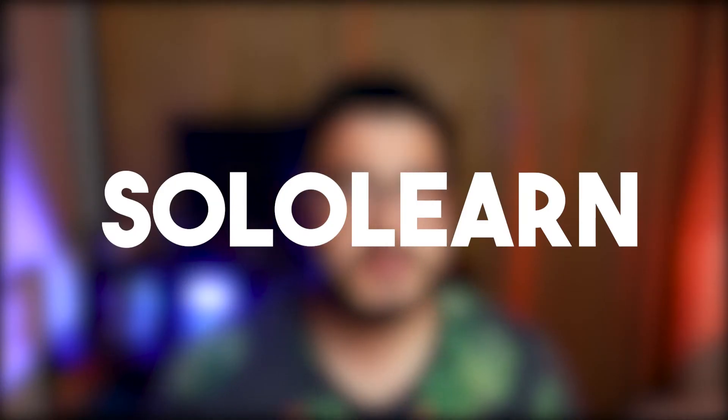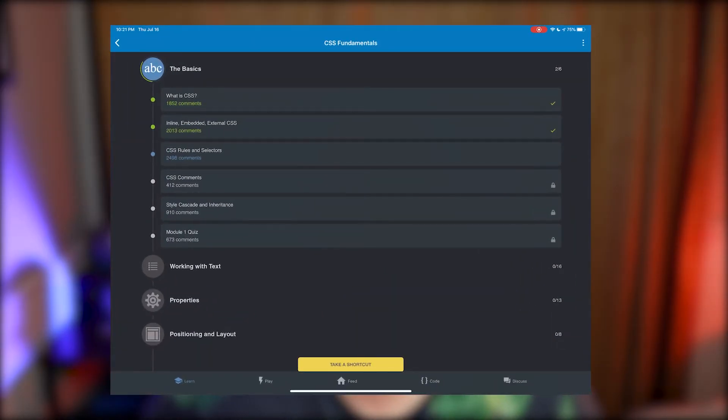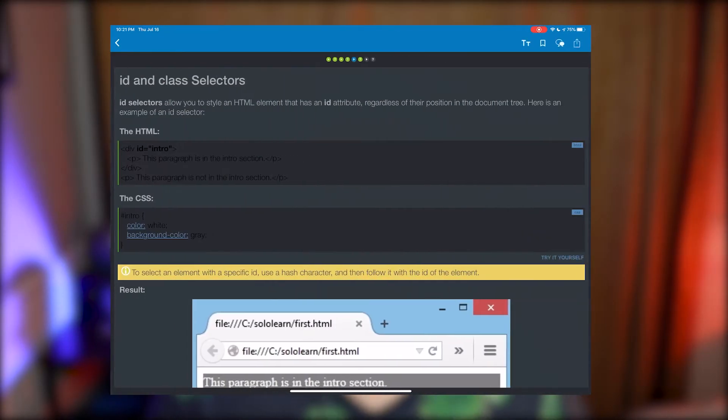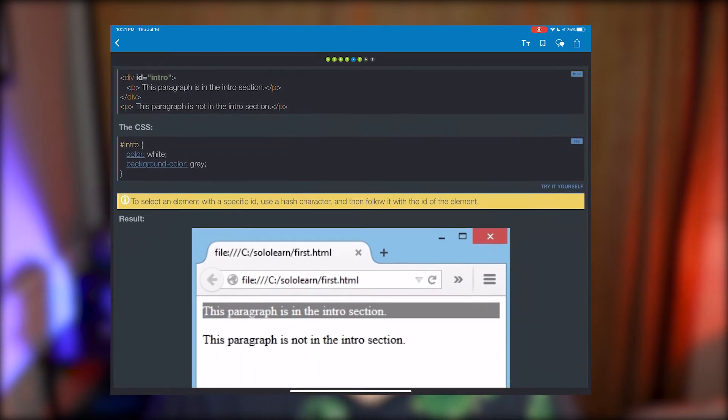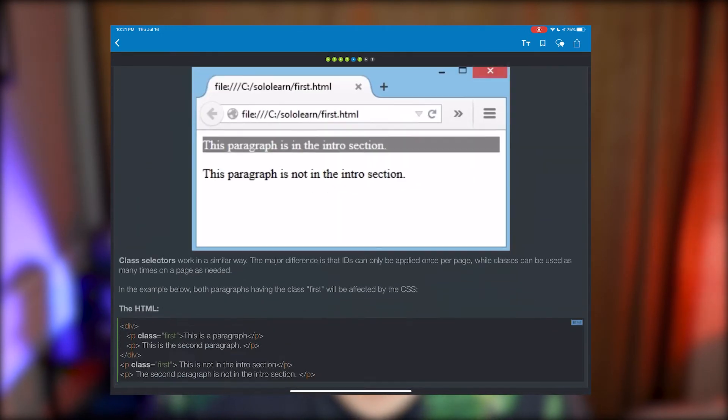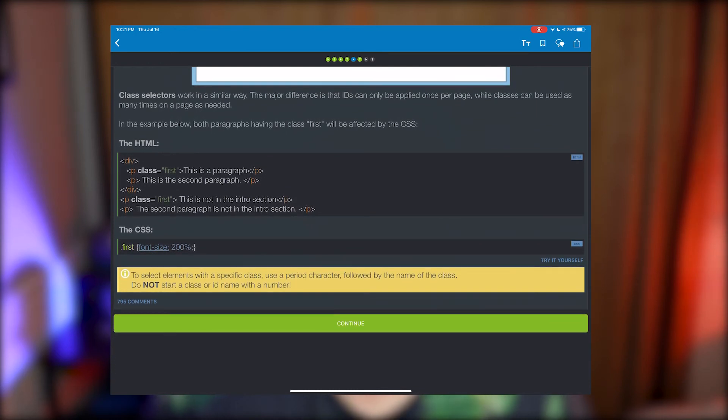Staying on the subject of coding — if you want to learn how to code, this is what I used to learn HTML, and I did it within a day. I used the application SoloLearn. There are other apps that do similar things, but I like SoloLearn because it's the first one I downloaded and I really like the interactive interface it uses.